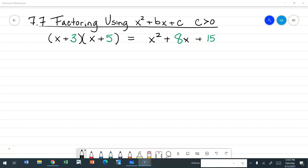Hello everybody! On to factoring using the pattern x squared plus bx plus c, where c is greater than zero.